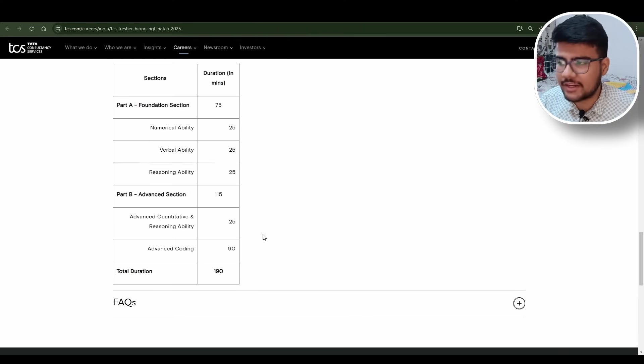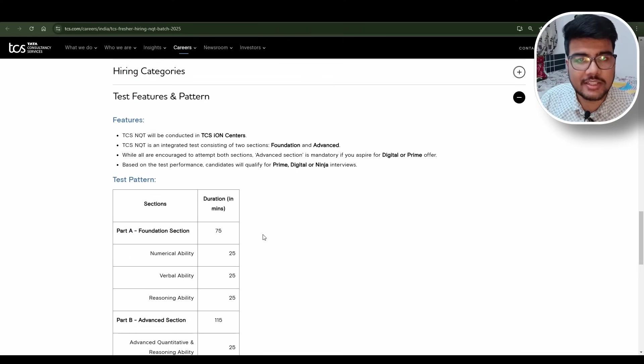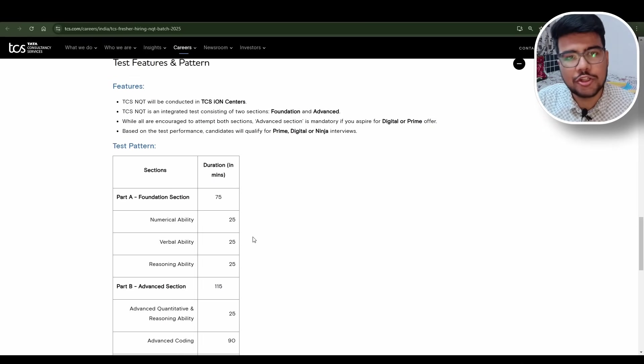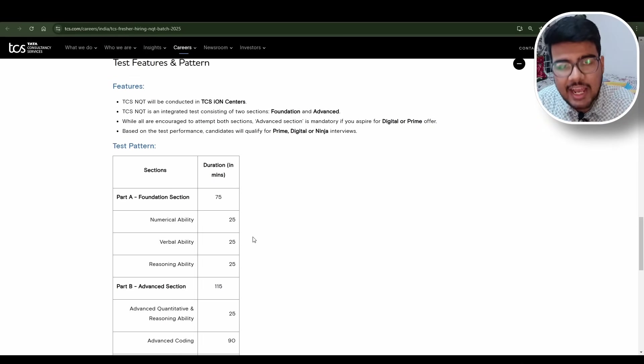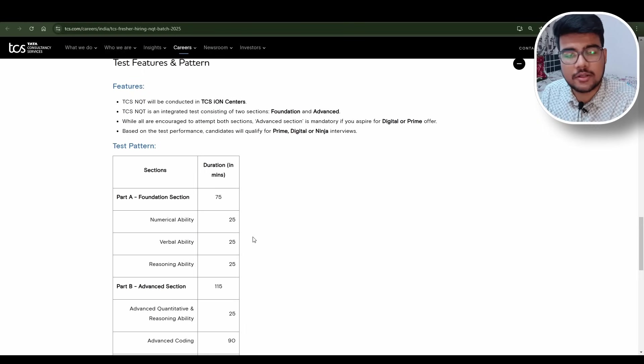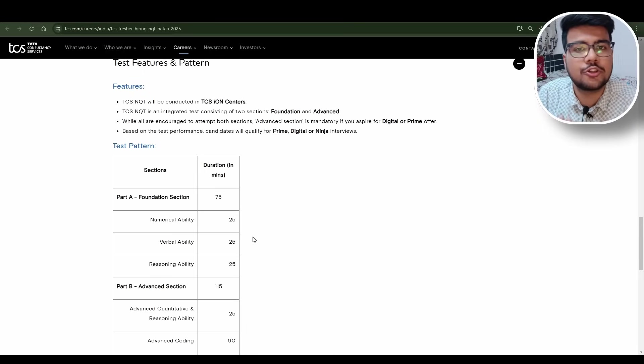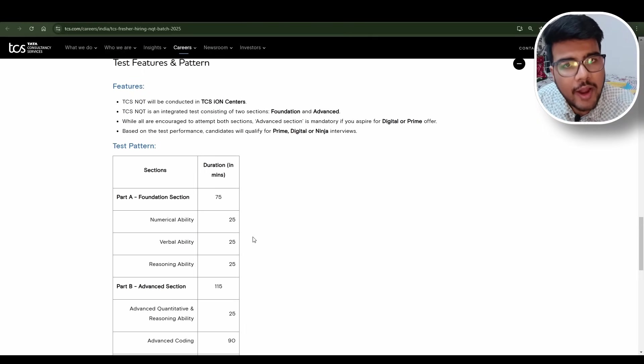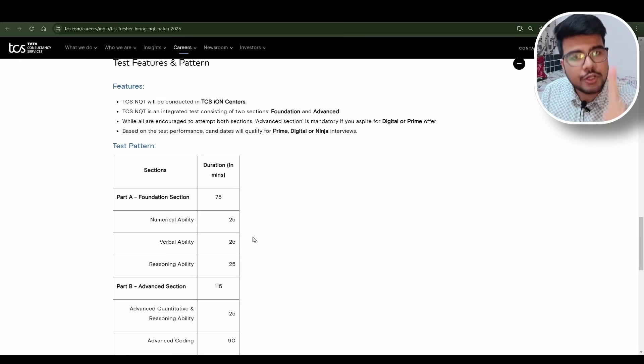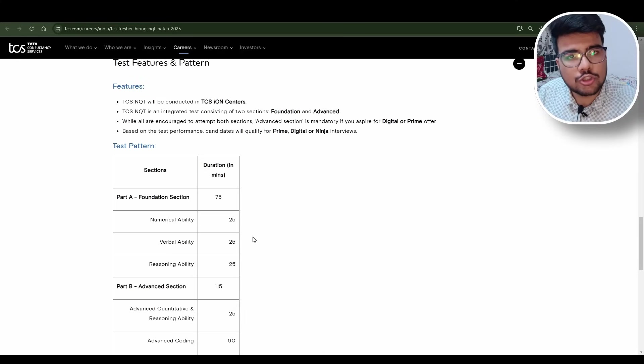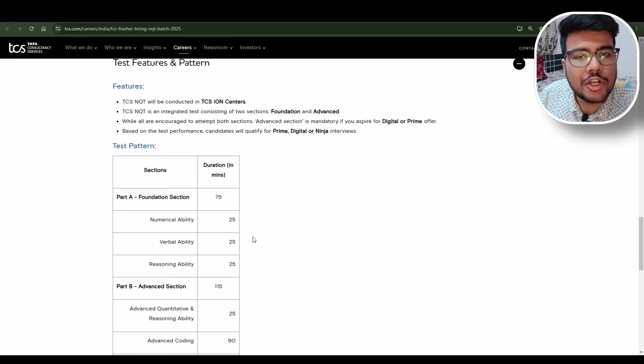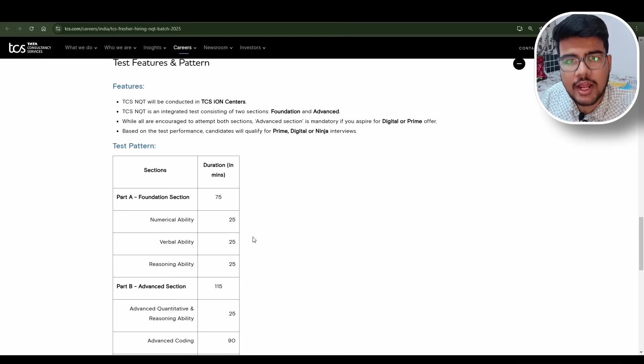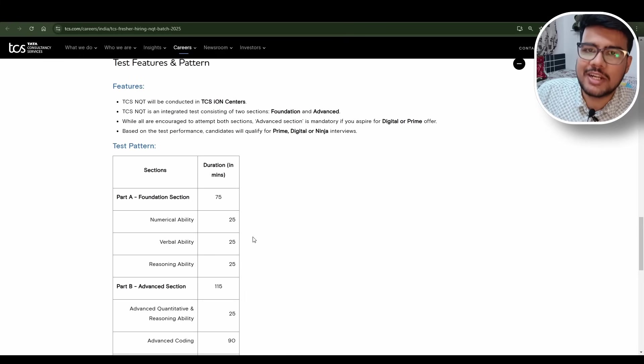Total duration will be three hours, which is 190 minutes - a pretty long exam like JEE Mains. Here at least you need to secure 50 to 60 percent in aptitude correctly. If you are able to solve more than 50 to 60 percent correct questions in aptitude and two programming questions, you will be receiving a Prime letter or interview letter for sure.